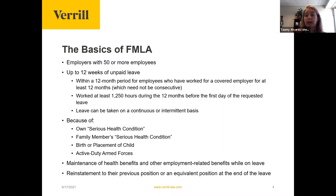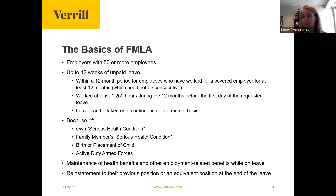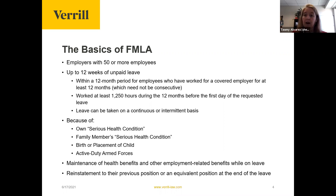Additionally, if an employee takes FMLA leave, you have an obligation to reinstate them to the position they held prior to the leave — or an equivalent position — when they return. The exception is if the position would no longer exist even if the individual had not been on FMLA leave. This becomes particularly relevant when we're talking about performance management.